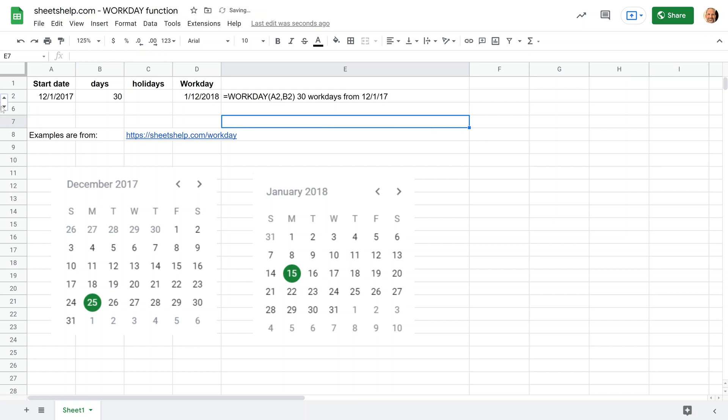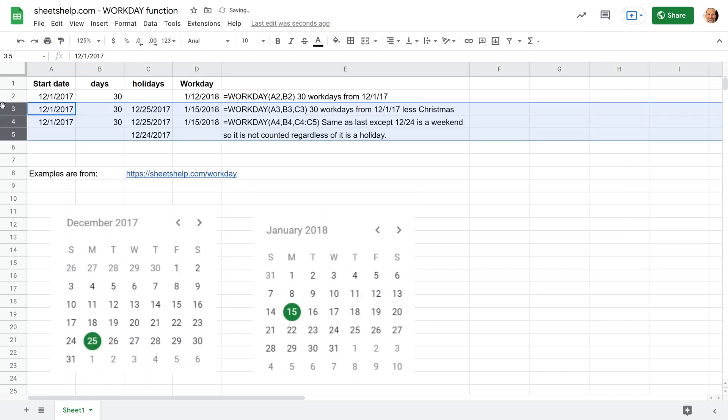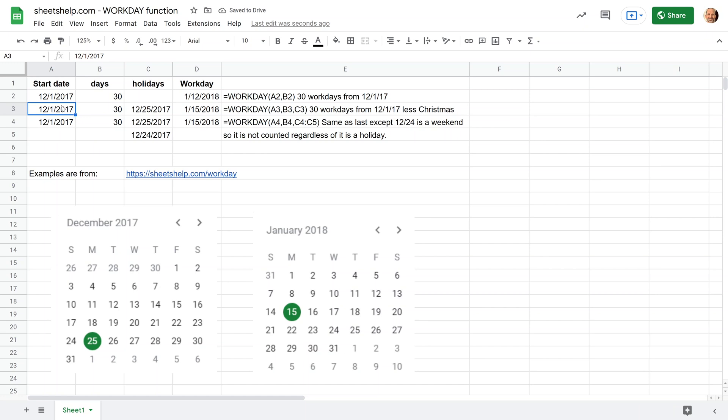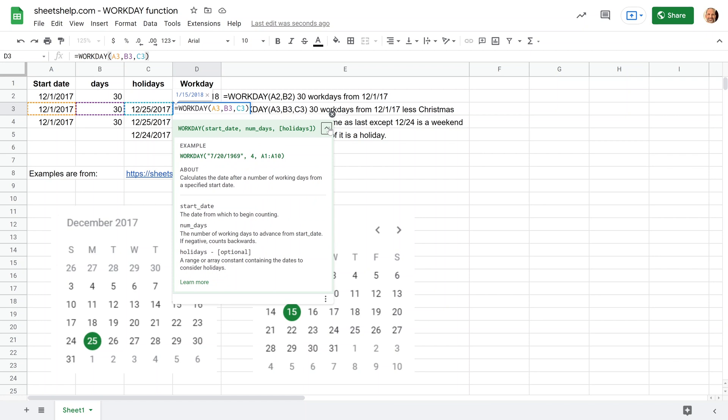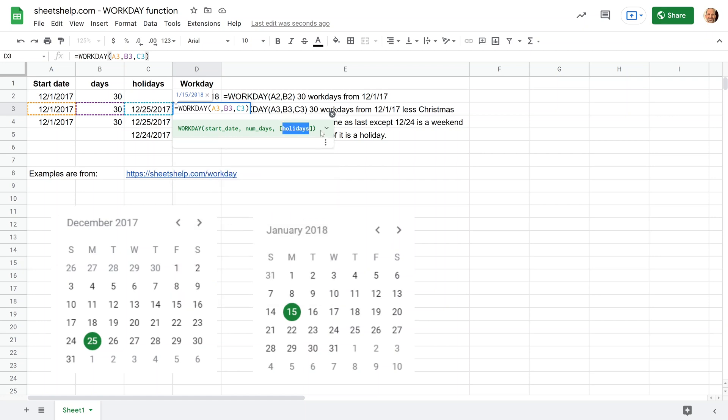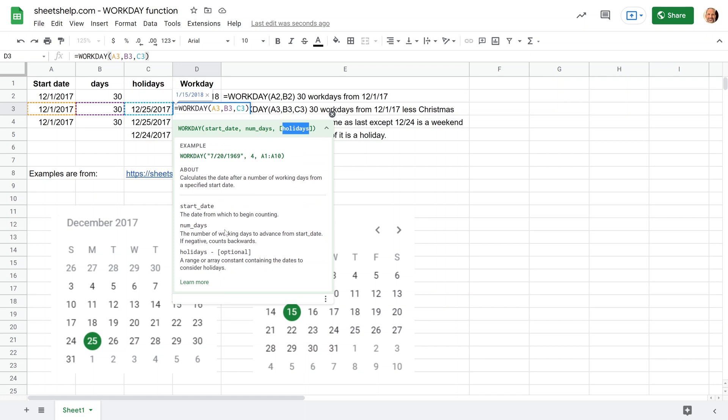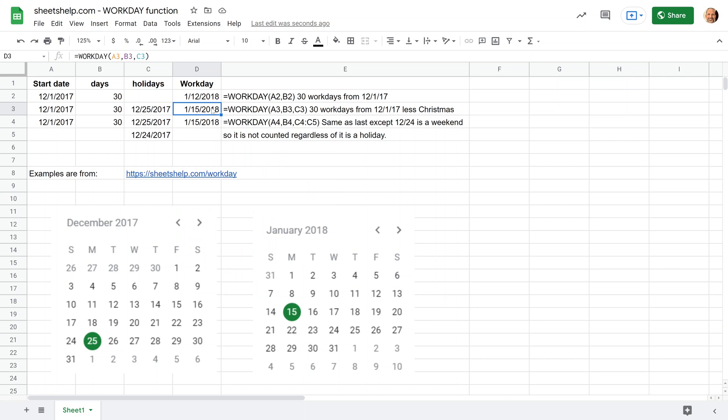All right, so we're going to unhide some rows in this template that is available at sheetshelp.com. There's a link in the description. And the next thing that you can do, let's double click on this function in D3, is that there's an optional third input. We'll expand this text that tells you how to use the formula, and that input is holidays. So you can specify a list of holidays, you can do more than one if you want. And here we just use cell reference again.